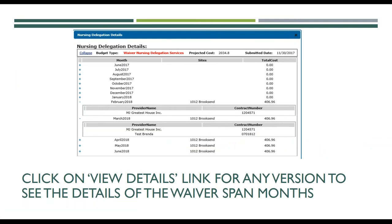When you click 'View Details' on a version, you see the monthly breakdown. In this example, February shows one provider with the amount of $406.96. For March you have two providers, yet the total amount is still $406.96. Even if you had five providers in April, it would still be $406.96 — it's the maximum amount allocated when you've checked the box for RN consultation and assessment. There will be no change to that amount regardless of the number of providers.